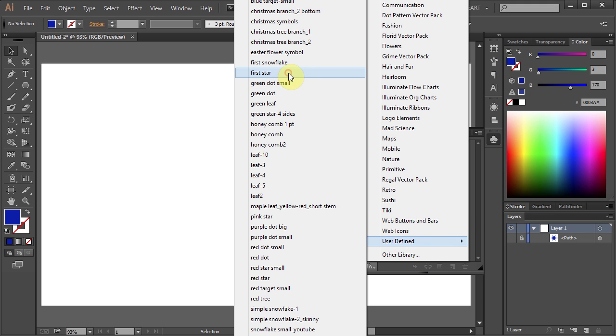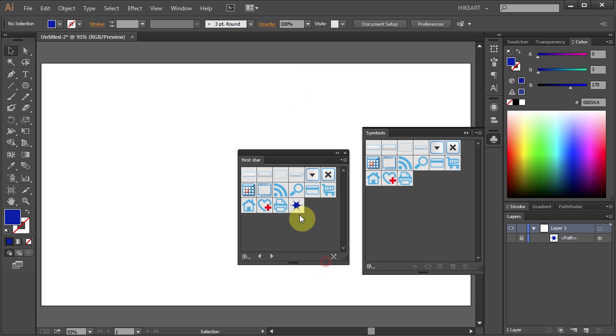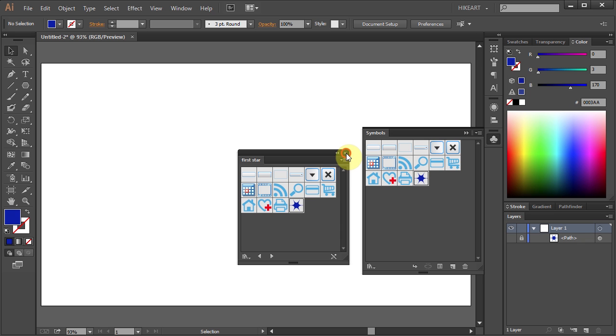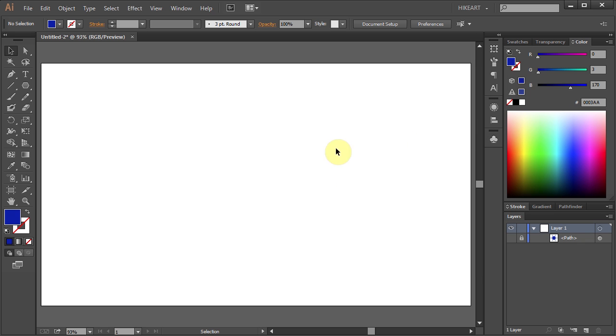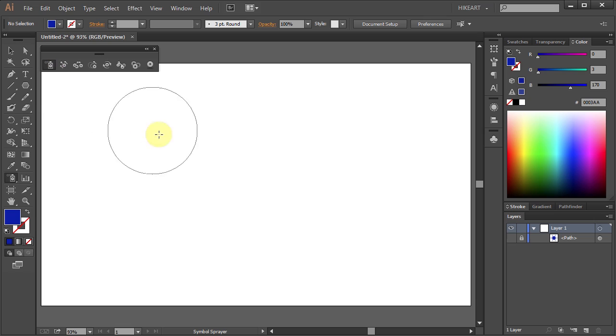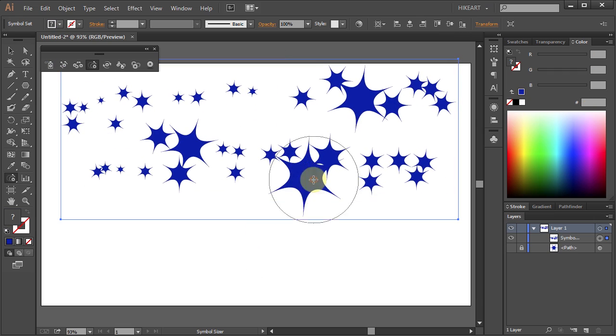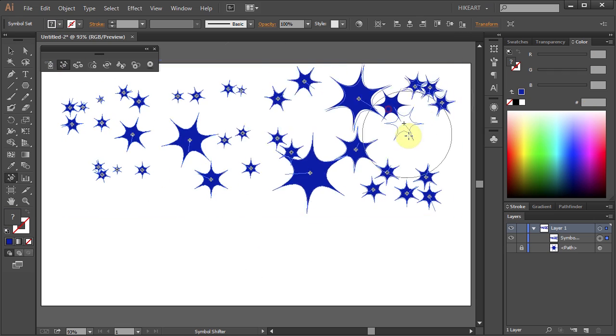Click on it. Click on it again. Now close both windows. Select the Symbol Sprayer tool. And you are ready to create your artwork.